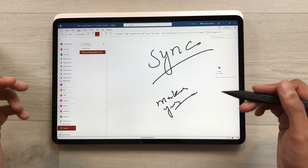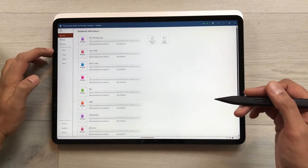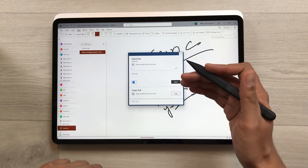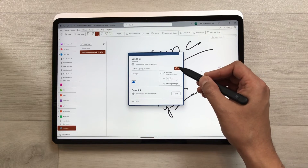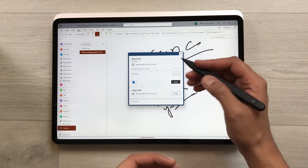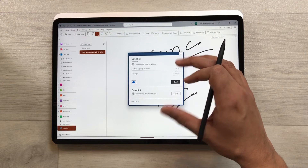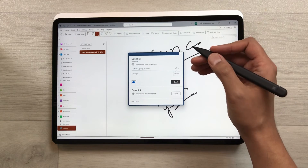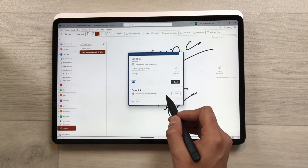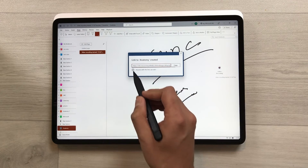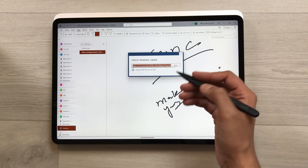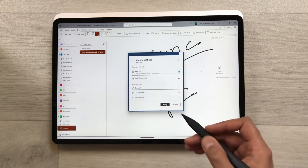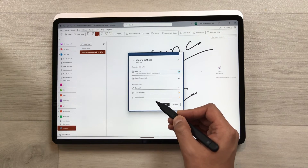The next feature is about sharing your notes. Select File and then Share — it creates a link with customization options. You can set it to 'Can View' so anyone with the link can only view your notes, or 'Can Edit' so they can edit. Copy the link and share it. You can also set a password for your notes when sharing.